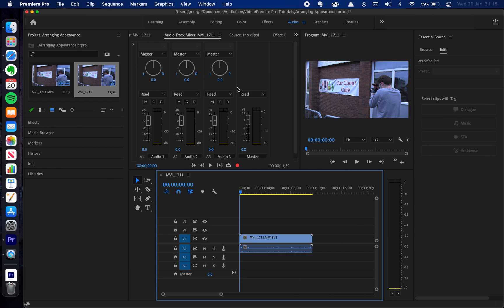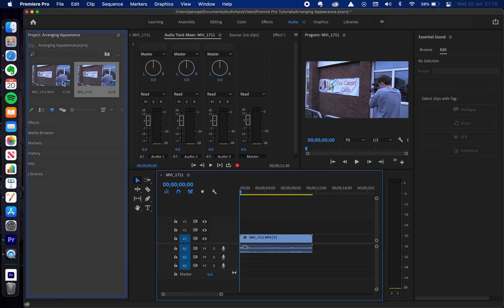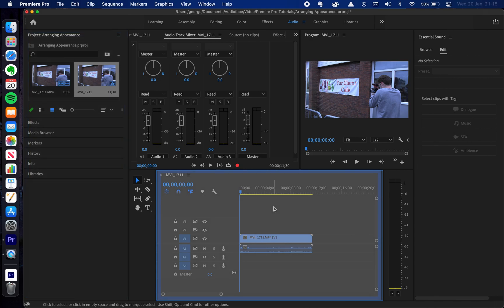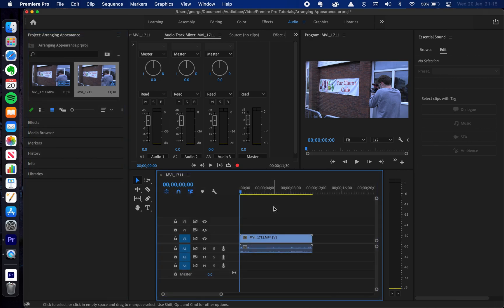We know workspaces are different layouts for Premiere Pro. The different windows that you're seeing on the screen, we've got this one on the left, the one on the bottom, these are all called panels in Premiere Pro. What we can do is we can move these panels around. Let me show you what I mean.